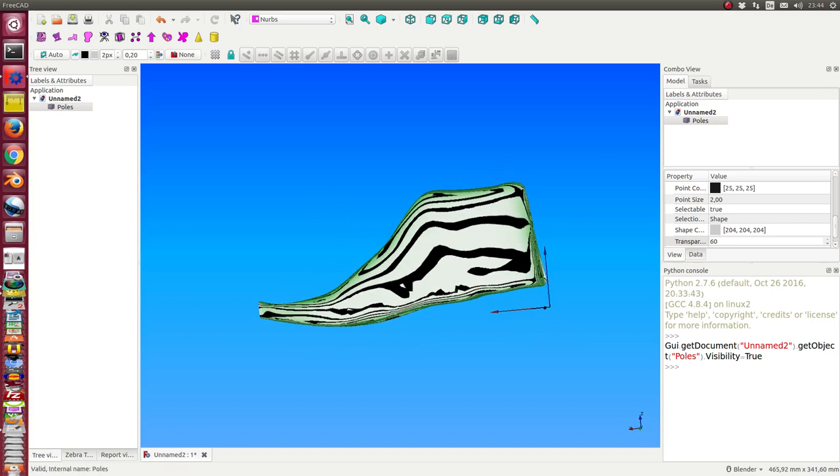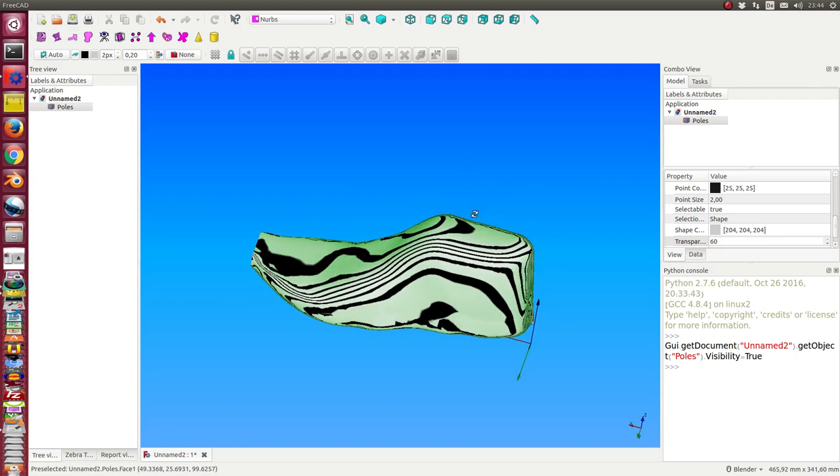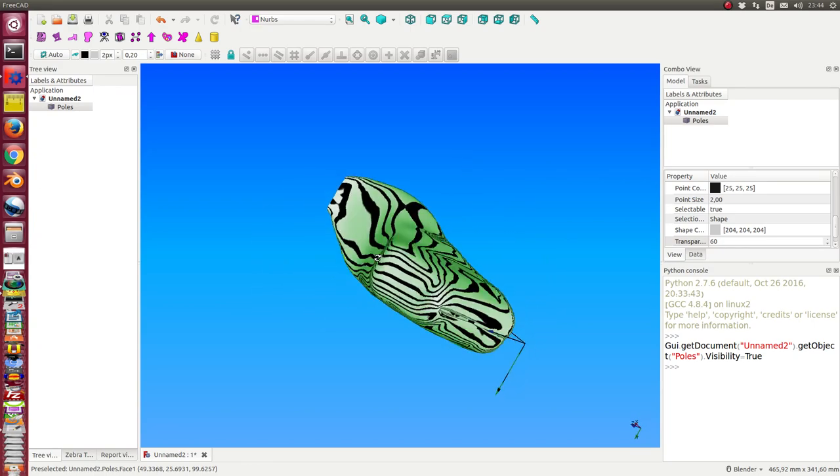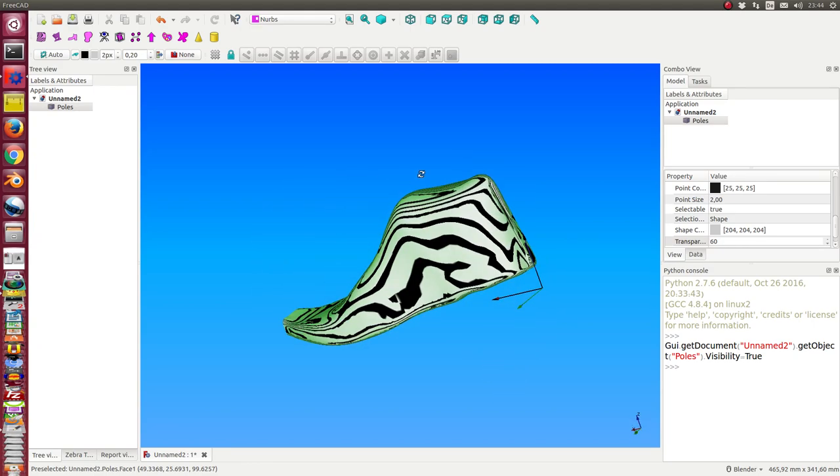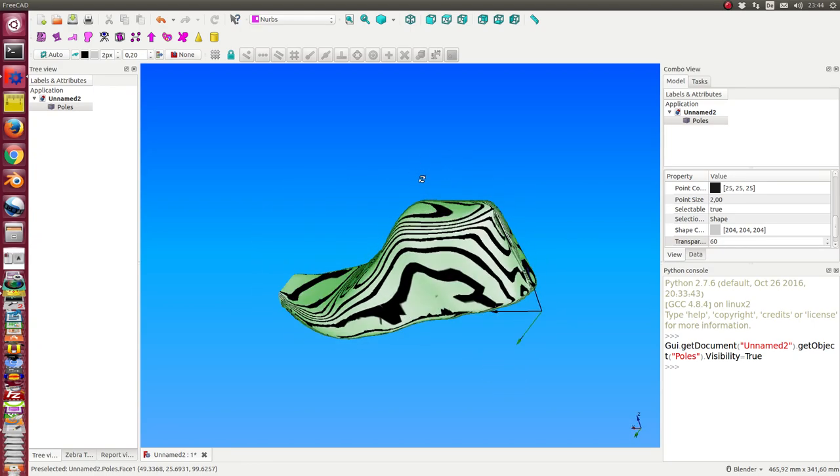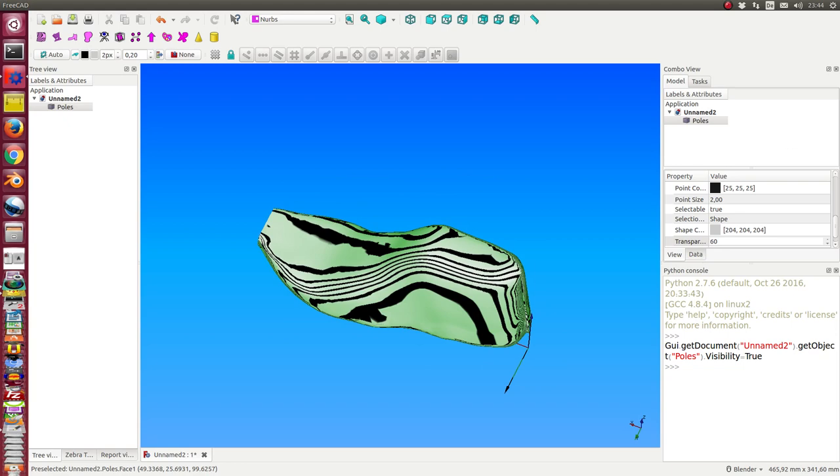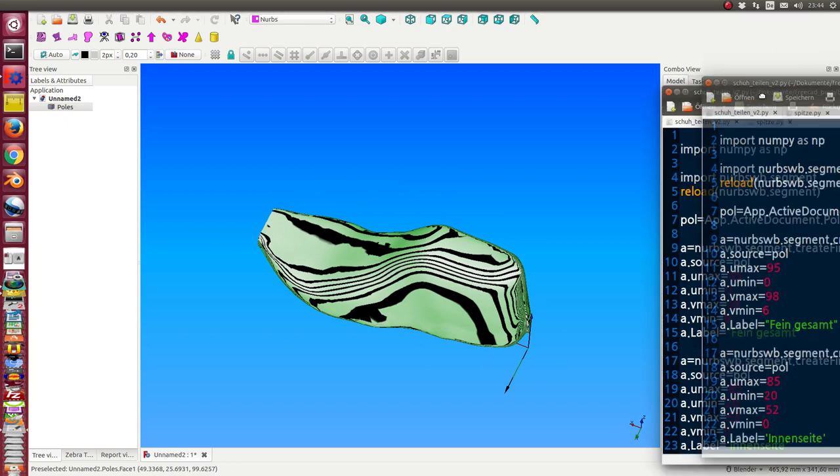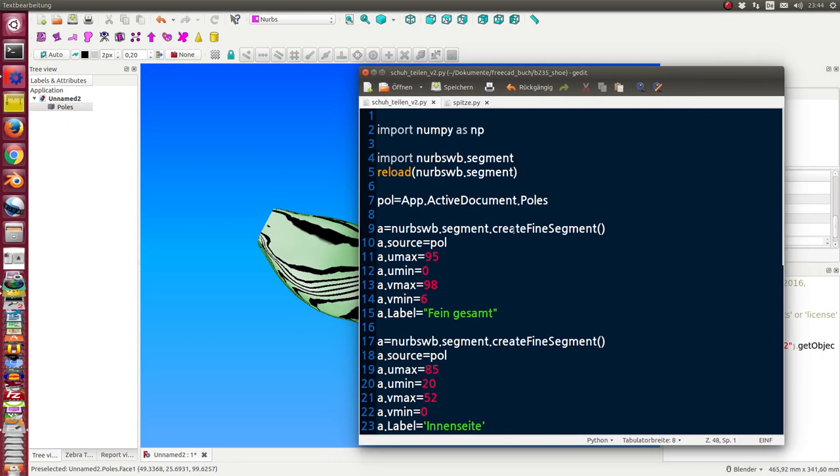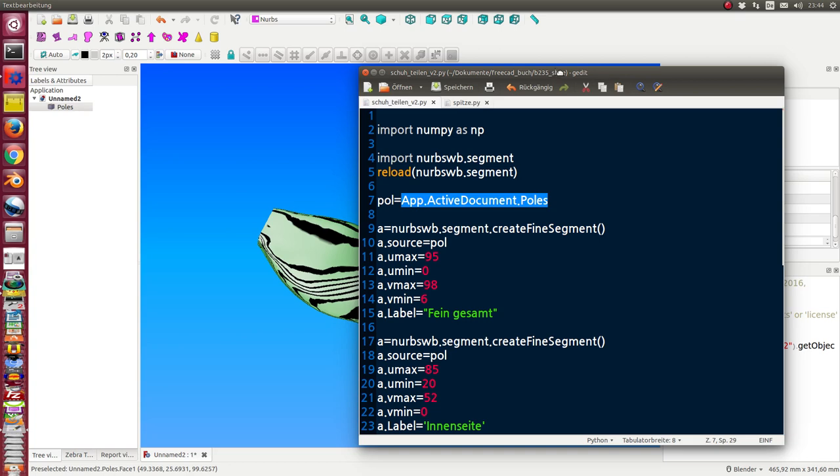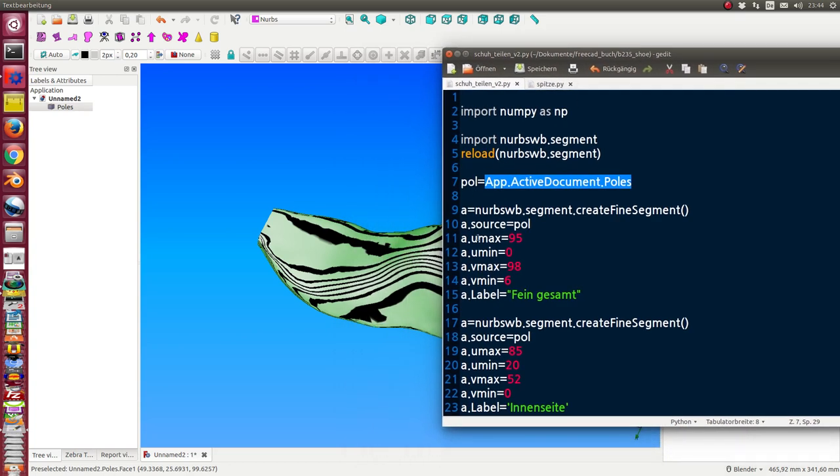The first thing I do is split this face into four parts. I use the method create fine segment. I start with this object here, and I have for each segment four coordinates: u min and u max.